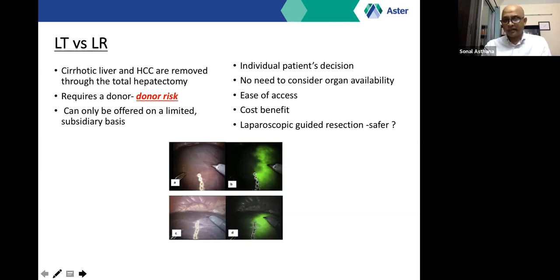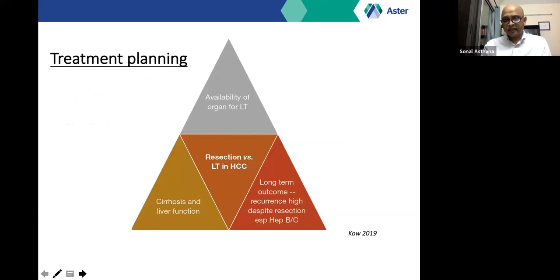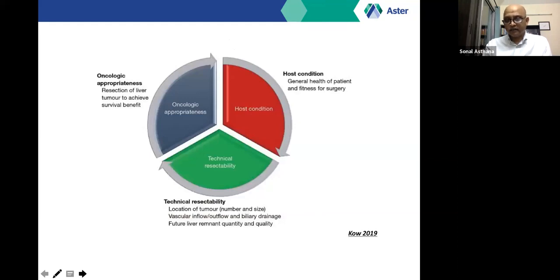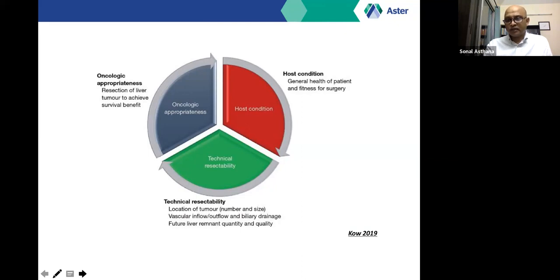In contrast, liver resection is not dependent on organ availability and is available in more centers, with newer modalities like laparoscopic resection improving its safety profile. When planning treatment for HCC, we must consider organ availability — DDLT prevalent in the west versus LDLT in the east — quality of liver function, potential for long-term recurrence based on tumor biology, and underlying cause of liver failure. Hepatitis B and C carry higher risk of tumor recurrence. Resectability requires technical feasibility, oncologic appropriateness, and host fitness.